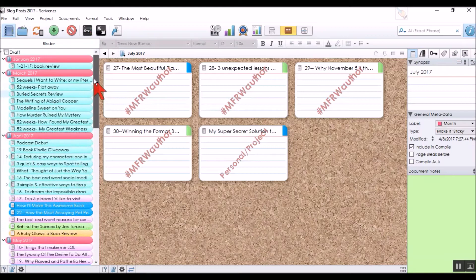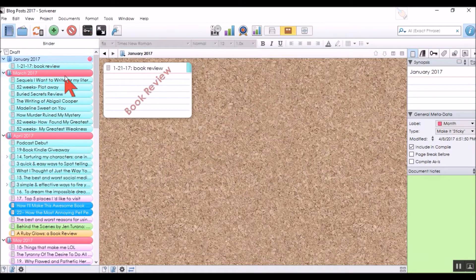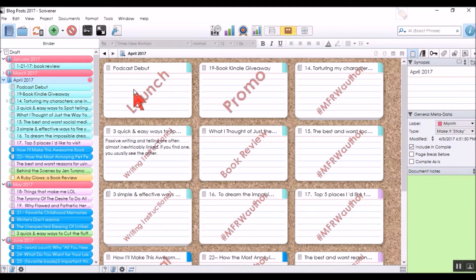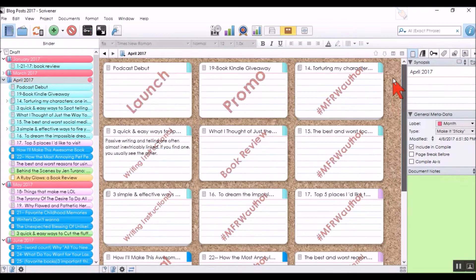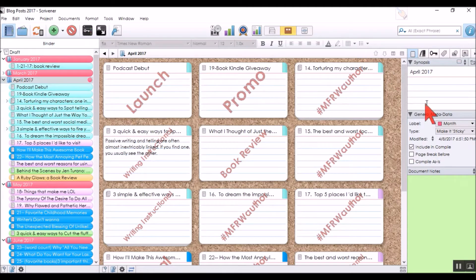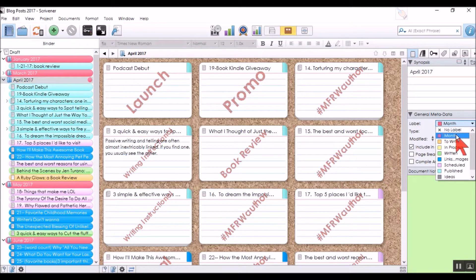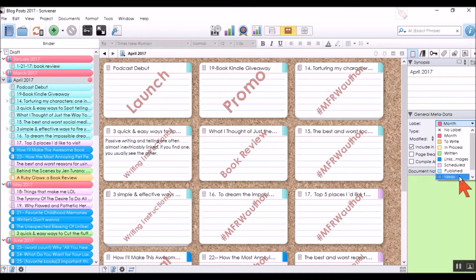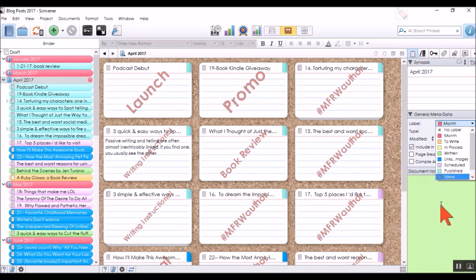I can look at any month and see just what kind of posts I had. If you look at April, I had a launch promo, a blog challenge I'm doing, book reviews, etc. In the inspector, instead of label and status, I have label and month. The pink is to break up that long list; orange is 'to write'; yellow is 'in process'; green is 'written'; blue is 'links and images'; purple is 'scheduled'; aqua is 'published'; and I also have a gray 'ideas' label I just created recently.